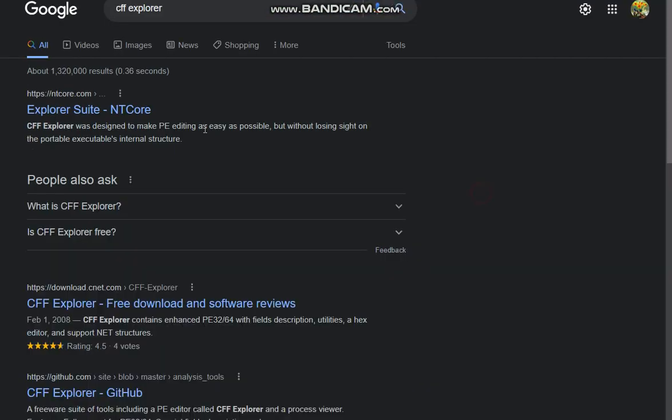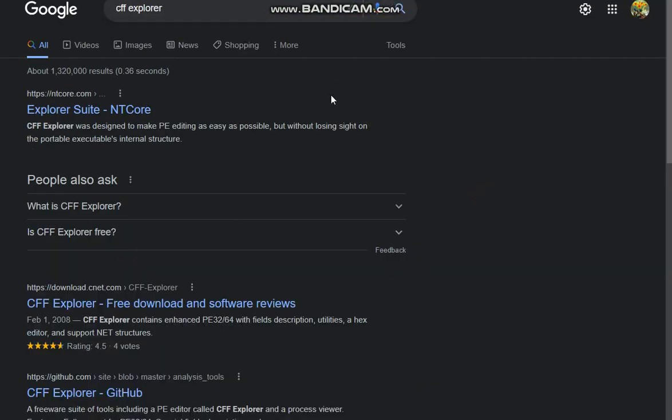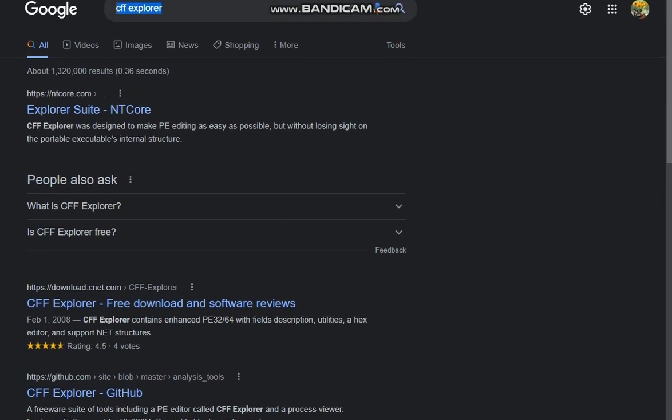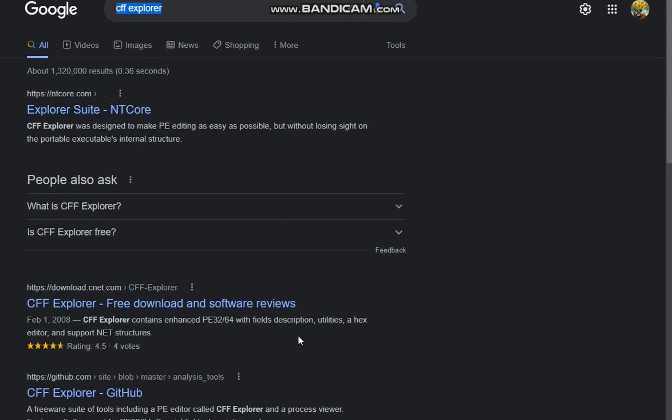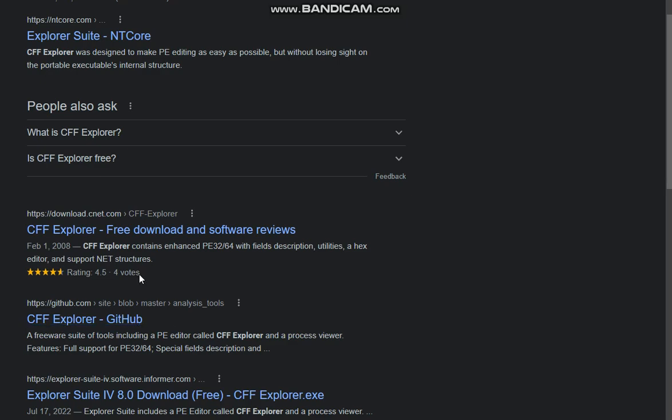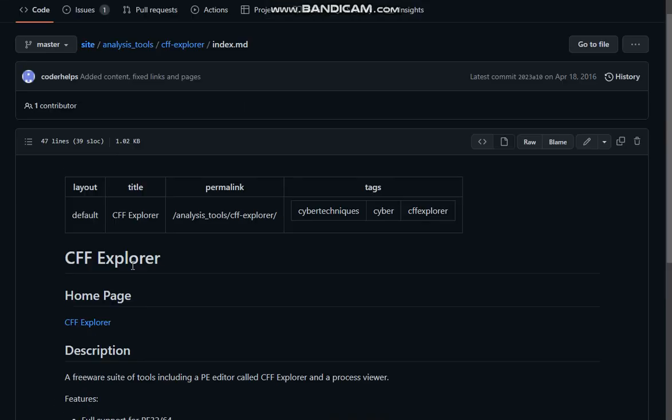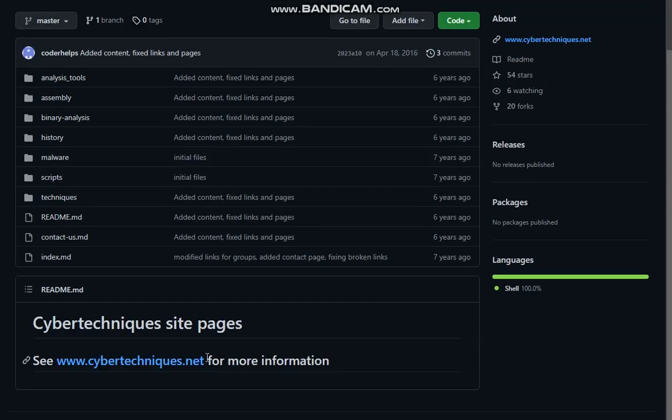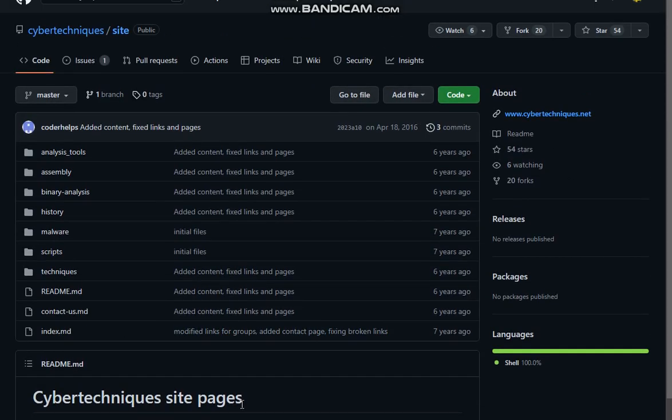Now first we're going to go on here and type in CFF Explorer. You can also use Scylla, I'm not advanced. So what you want to do is just download it somewhere over here, CFF Explorer right here. I suggest you just download the first one from Cyber Techniques. You can find it if you go over here. Everything is over here, just download the site, just search up CFF Explorer.